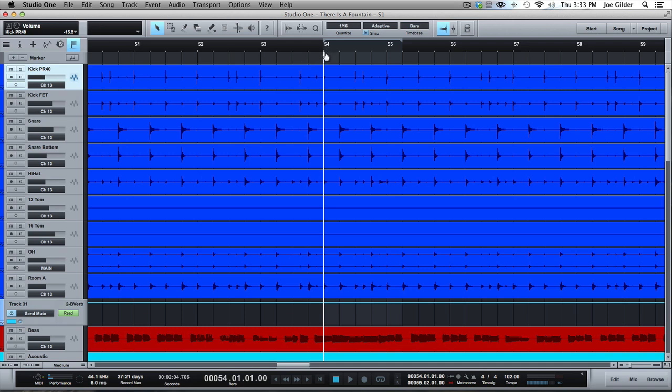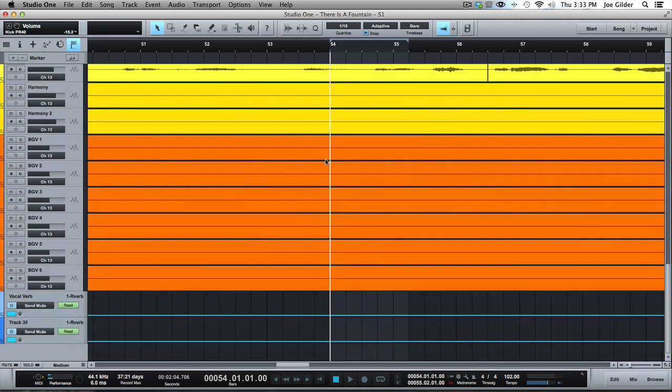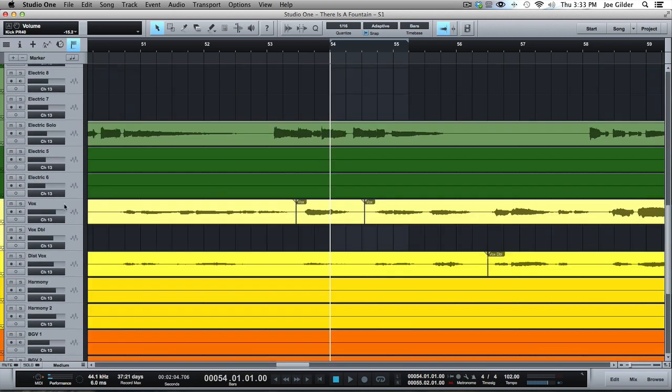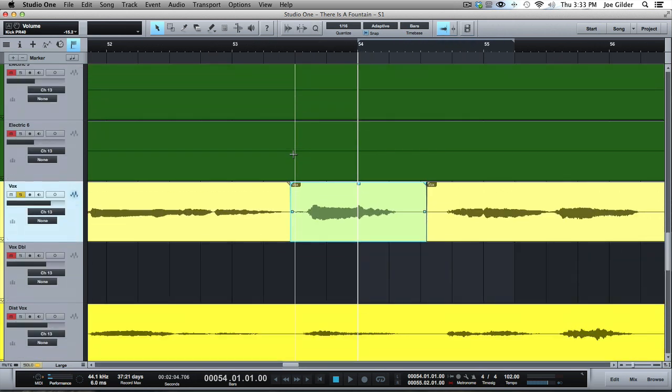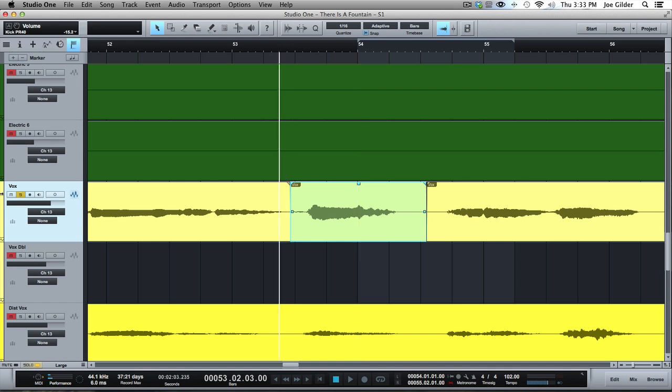So let's say on this vocal track, we wanted to punch in this phrase right here. It was a great performance. We just need to punch that in. Well, normally you'd have to press the record button. You're over here. You've got it record enabled.